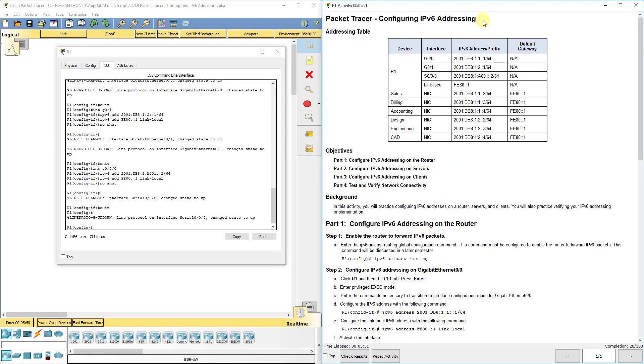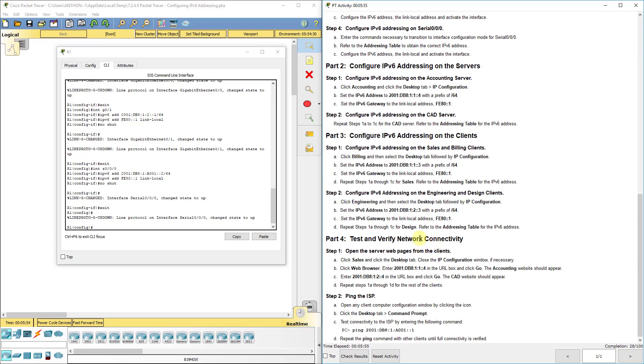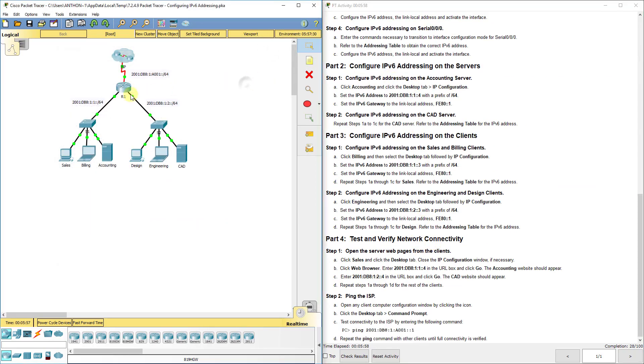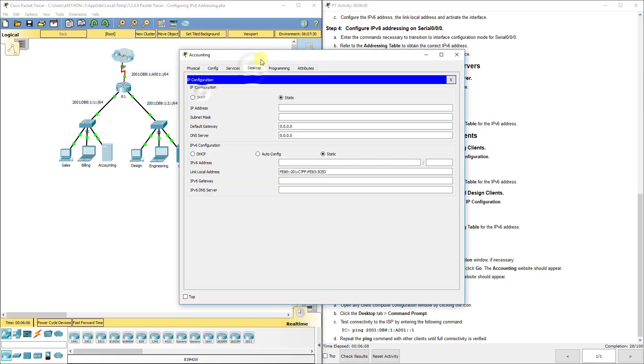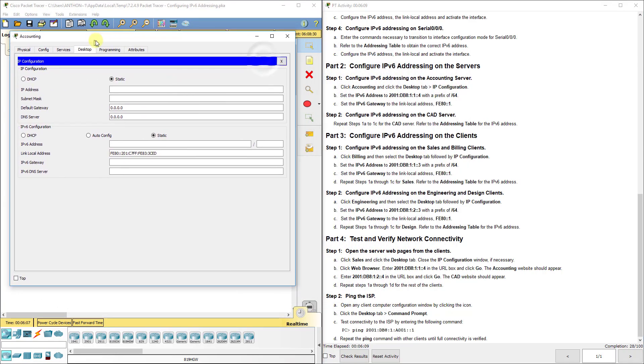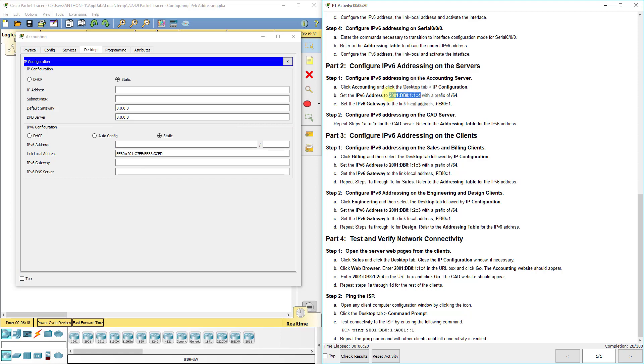All right so we've got all that set on R1. Now let us look at our diagram. We've got some green lights, doesn't mean we have connectivity because we got to configure some end devices, some clients and some servers. So we're going to click on the accounting server, go to desktop IP configuration, and you notice the top section, the one we've been using all the time, set in IP version 4, we need to go to this bottom section IPv6.